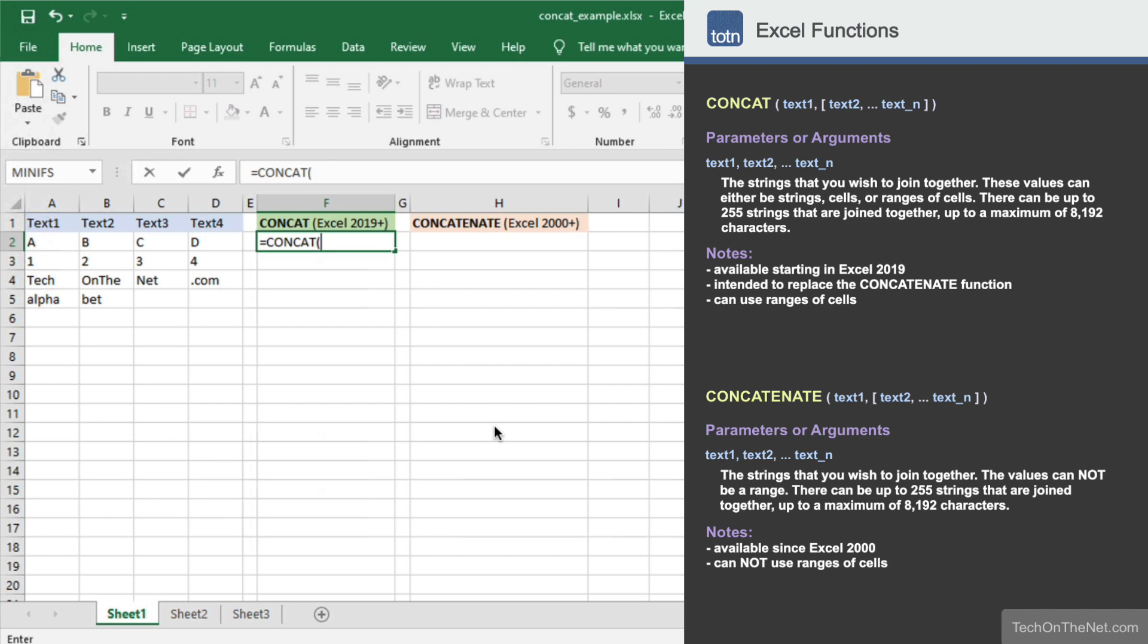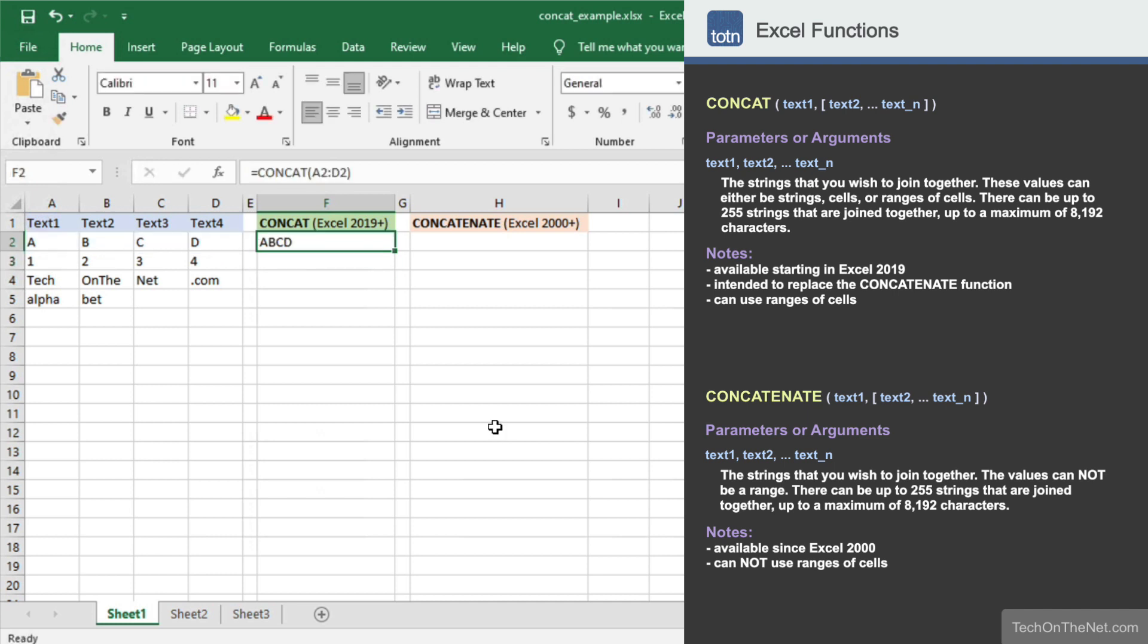Since we want to concatenate the values from columns A to D, we will enter A2 to D2. Now let's see what our result looks like. You should see the value ABCD appear in cell F2.